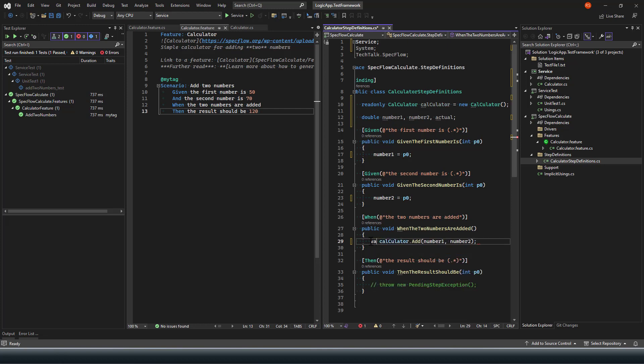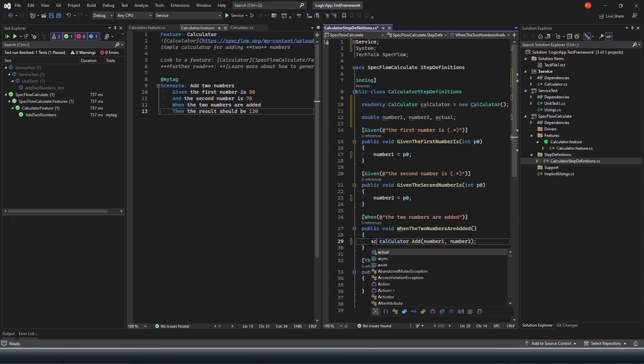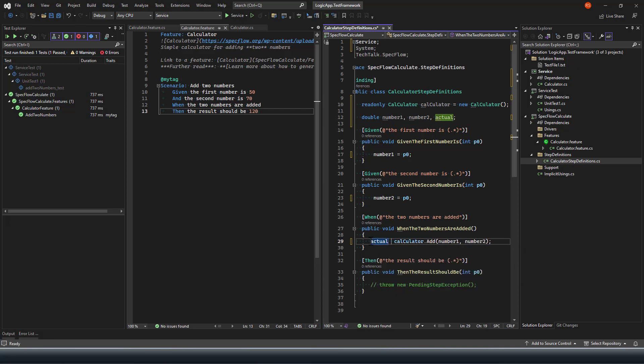That's the third variable which we have used so far. I'm going to rename it to expected just to show you that you can rename the method variables.